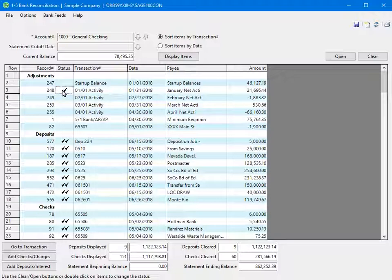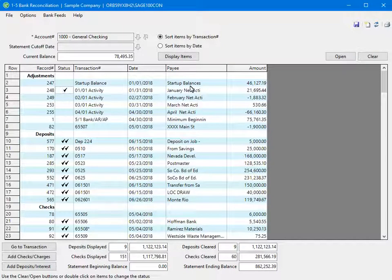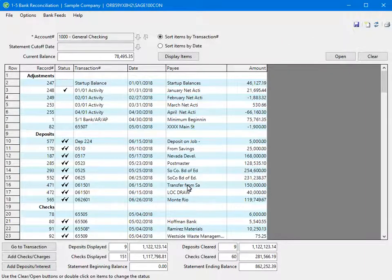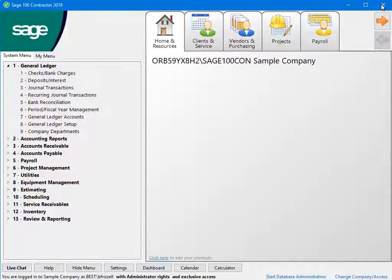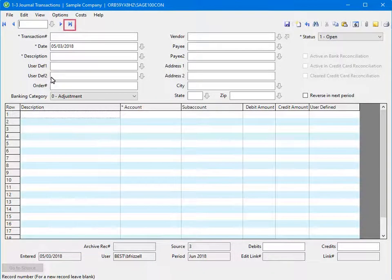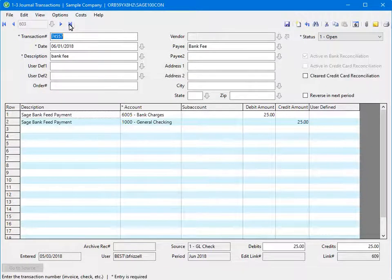Let's take a look at the entry we added through Bank Feeds. Trial Save the Bank Reconciliation, close the bank reconciliation, open Journal Transactions, select the option to display last record, and the transaction we added through Bank Feeds is in the Journal Transactions window.